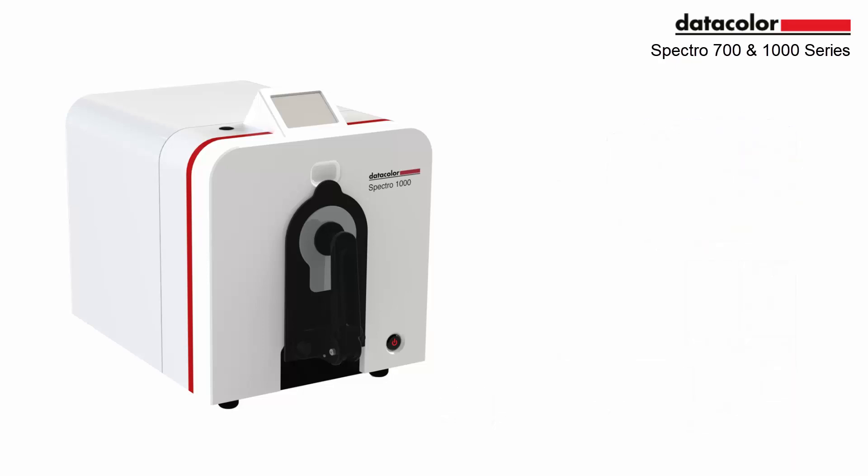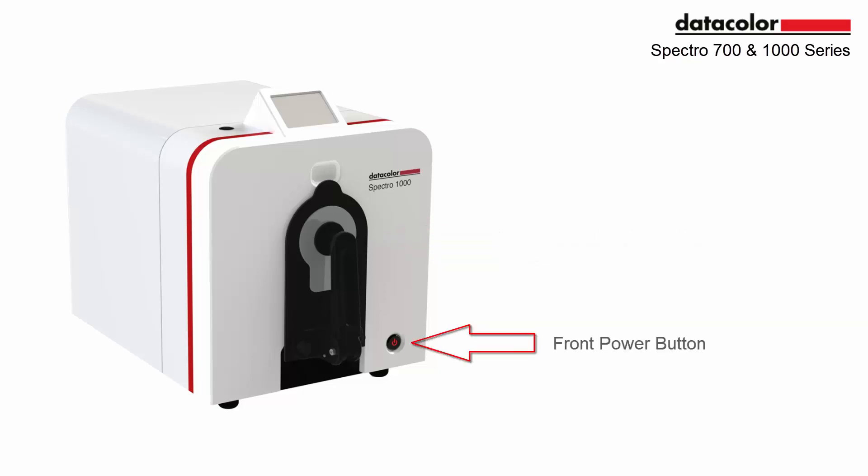The hardware has been updated with a new IR temperature sensor for sample temperature measurement. A new power button is conveniently located on the front.